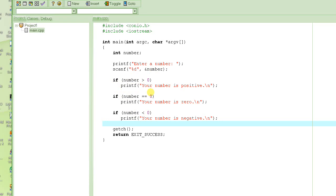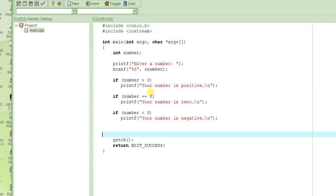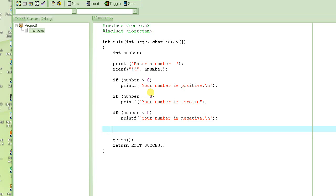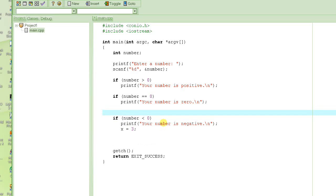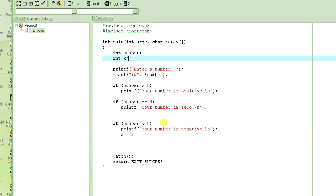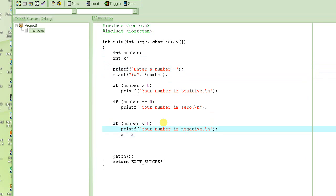This tutorial simply shows the use of the if statement. In the next tutorial we will see another thing about if statements. If you have multiple statements you want to execute when a condition is true — what if you want to execute more than just one statement? For example, suppose if the user enters a negative number, you want to both printf a message and also make x equal to 3.